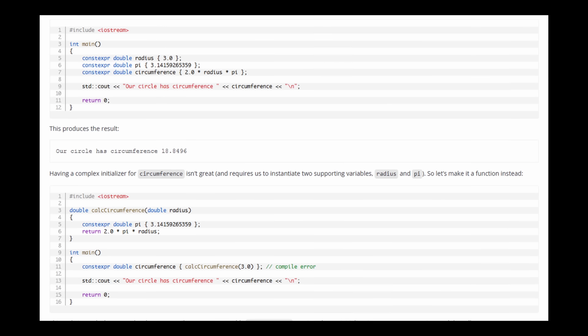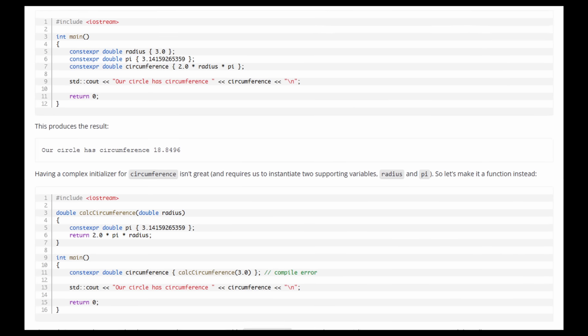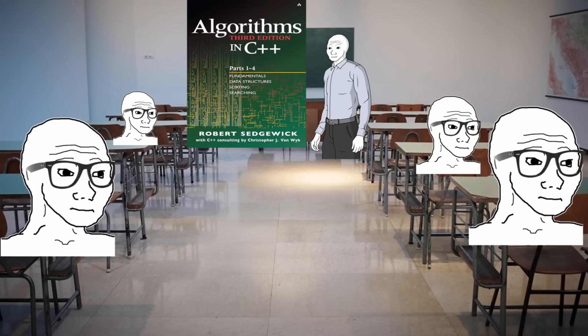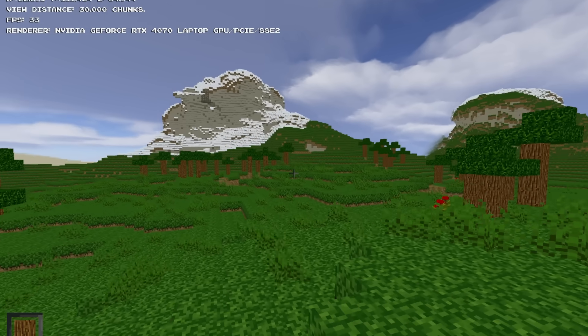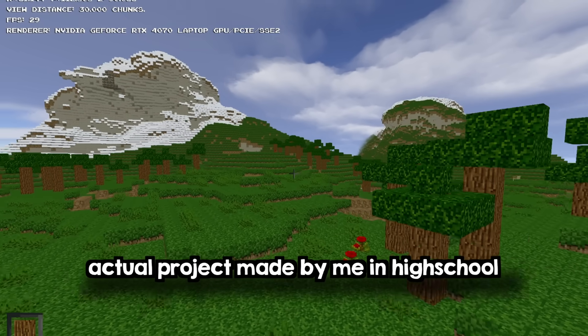But not before I talk about the biggest pitfall there is while learning C++, and that is what to do after you learn the basics. In high school, all they teach children is algorithms — 99% of which I never use. I, on the other hand, made Minecraft in C++ by the end of high school. So you decide what learning method is better.